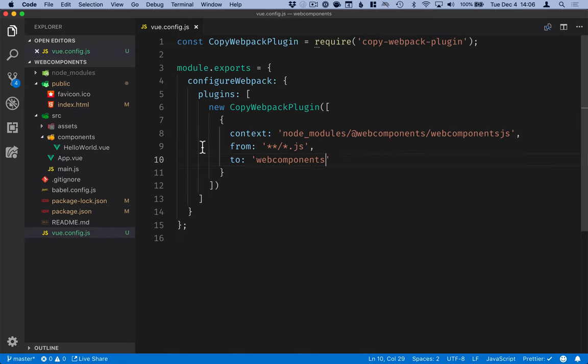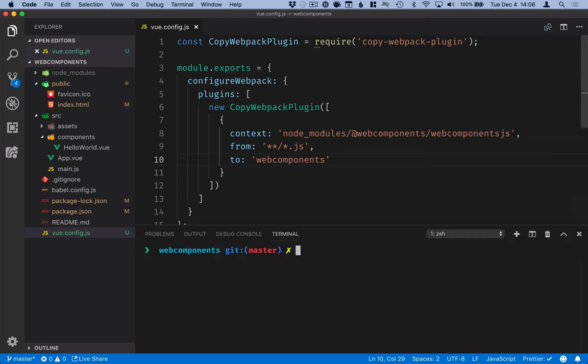So that should take care of all the configuration that we need. Let's run this and see that it works. We can run the application with npm run serve.